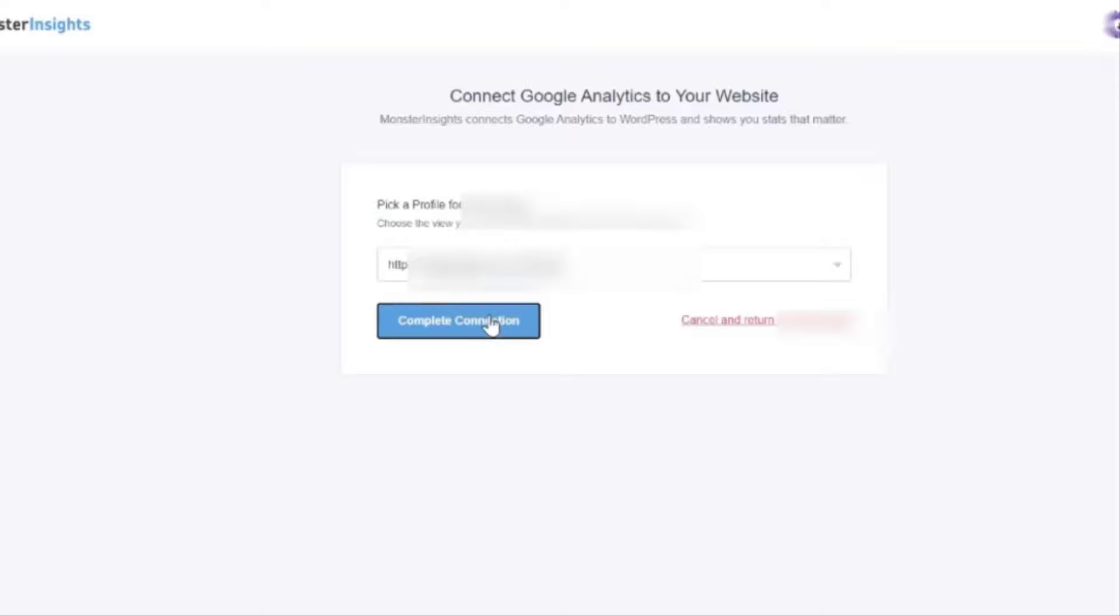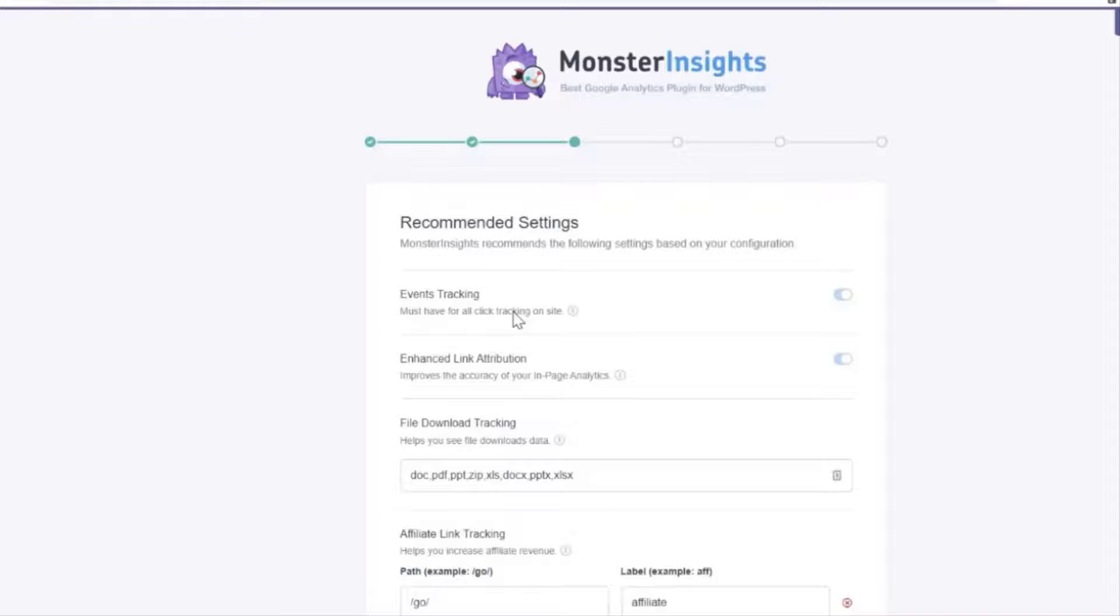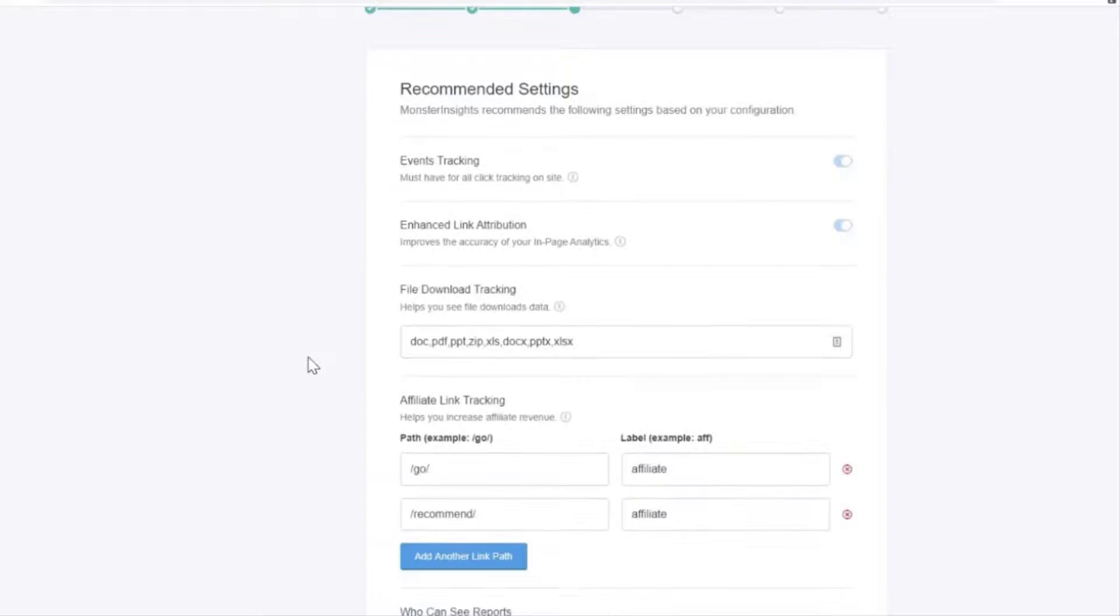Once that's done it'll take just a couple of seconds to finalize the authentication and then you'll be taken back to your Monster Insights setup page on your website. And now you're going to see the recommended settings for the Google Analytics plugin.